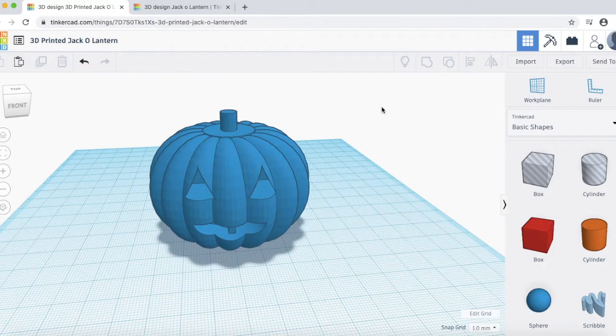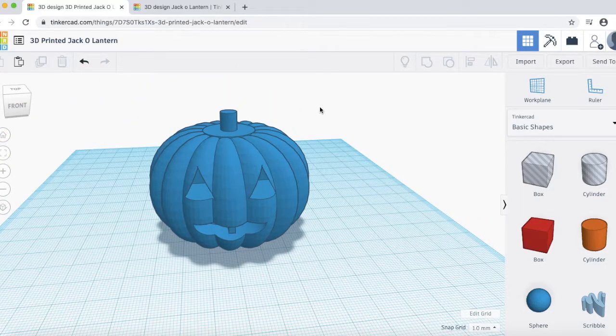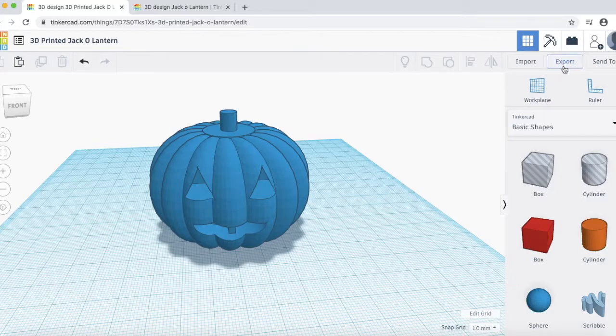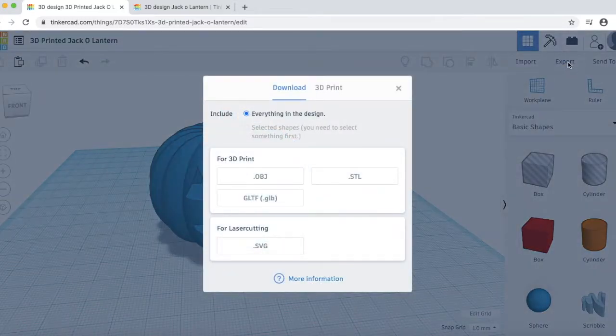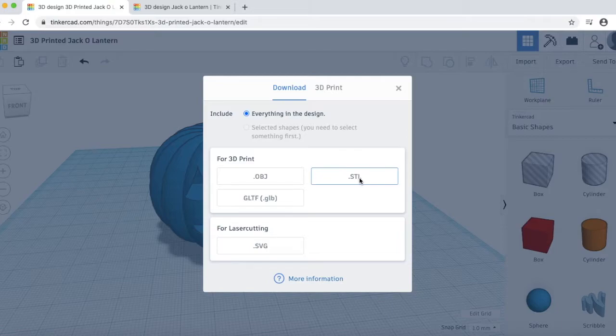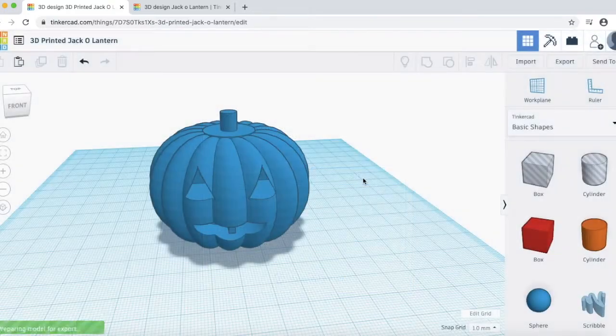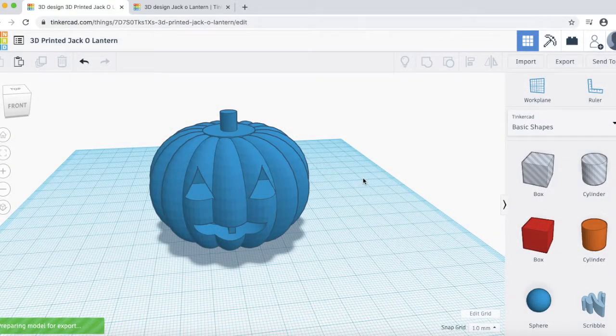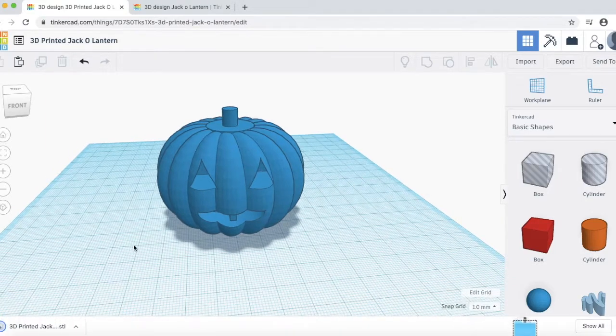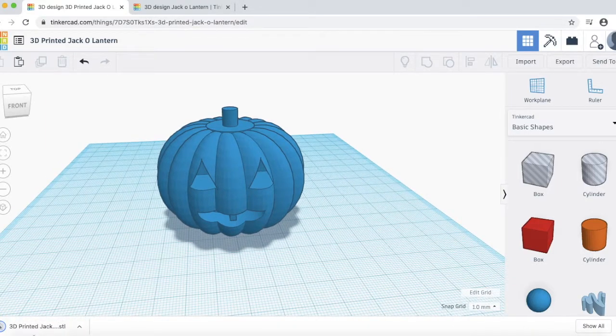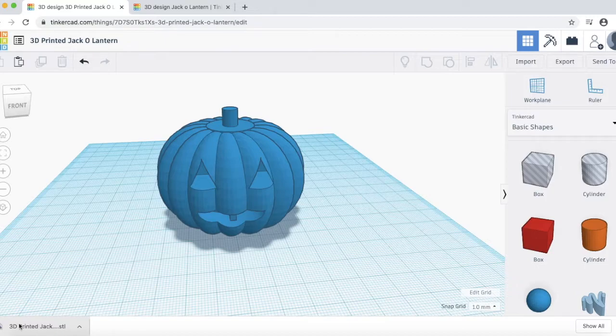So, when we're done, we want to export the file. Go ahead and choose export over here. And also go ahead and choose STL as the file type. And then it's automatically going to download to your computer. And then I'll show you where we want to upload this file.